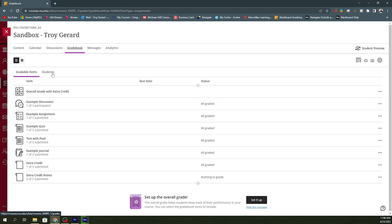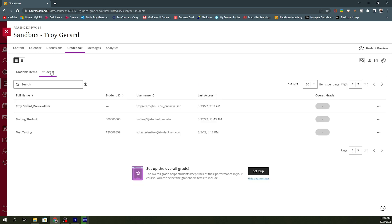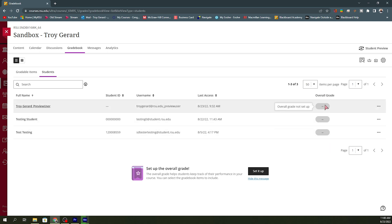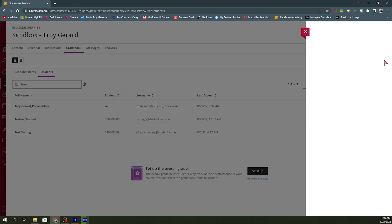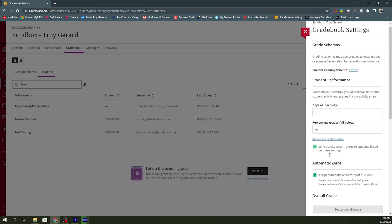If I go to my student list here in this sandbox, I can see that my students don't actually have a grade in the course. That's because I have not set up the overall grade for this particular course. I can do that by clicking this button, or I can also go to this gear icon over on the right and scroll down to the setup overall grade setting.